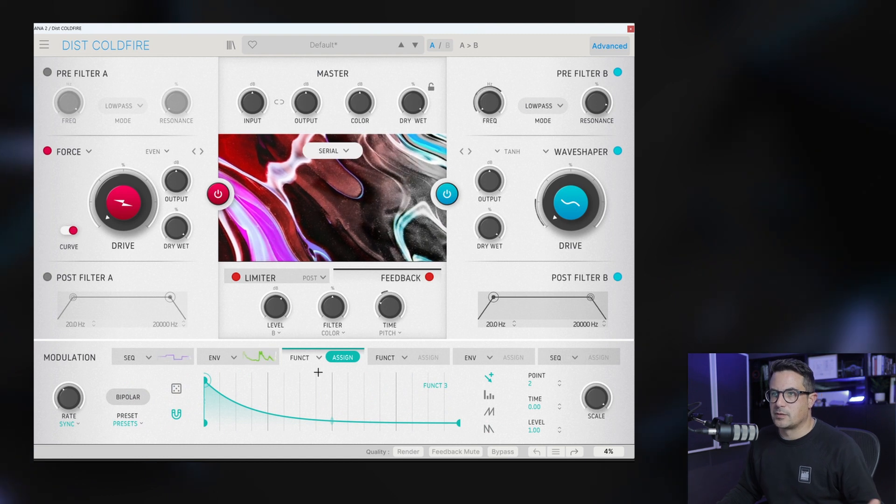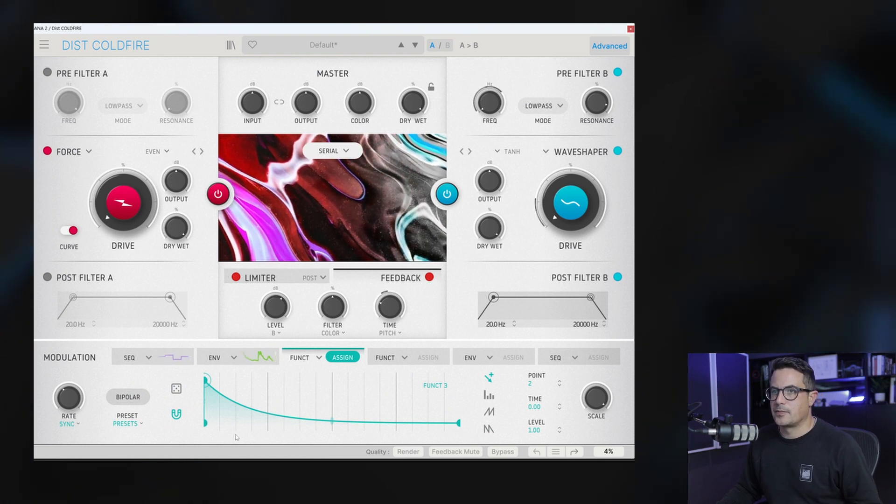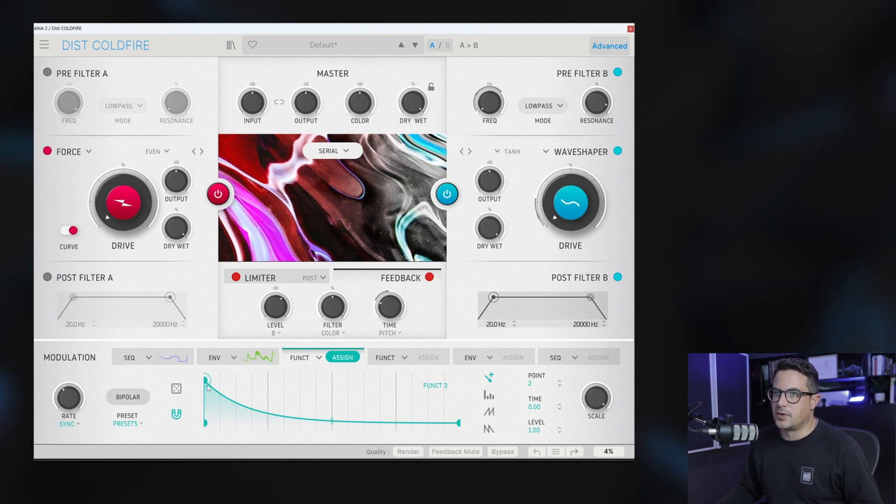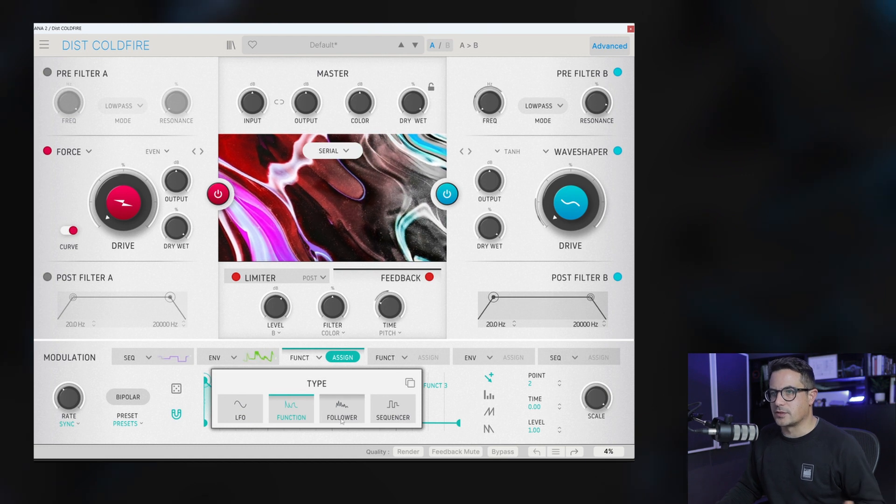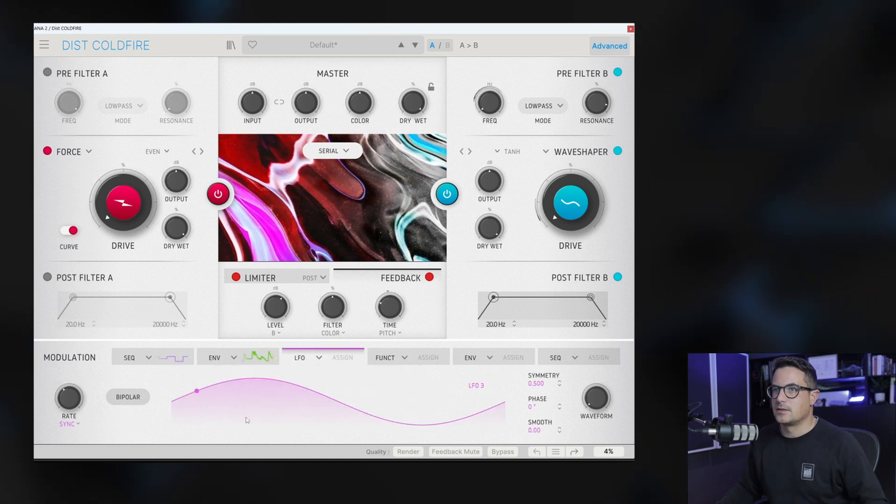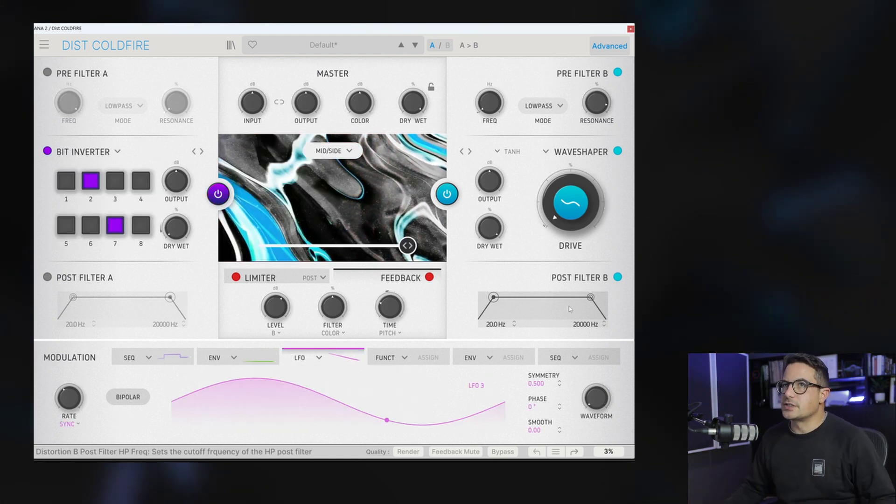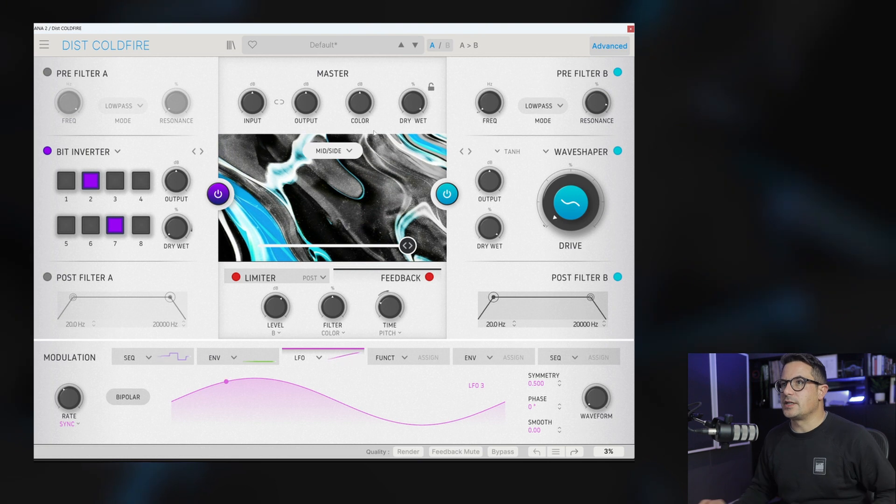Of course you've got other ones, the function generator, these are sort of modifiable LFOs or you've got these standard LFOs as well. Right, so that kind of covers most of the features in Cold Fire.